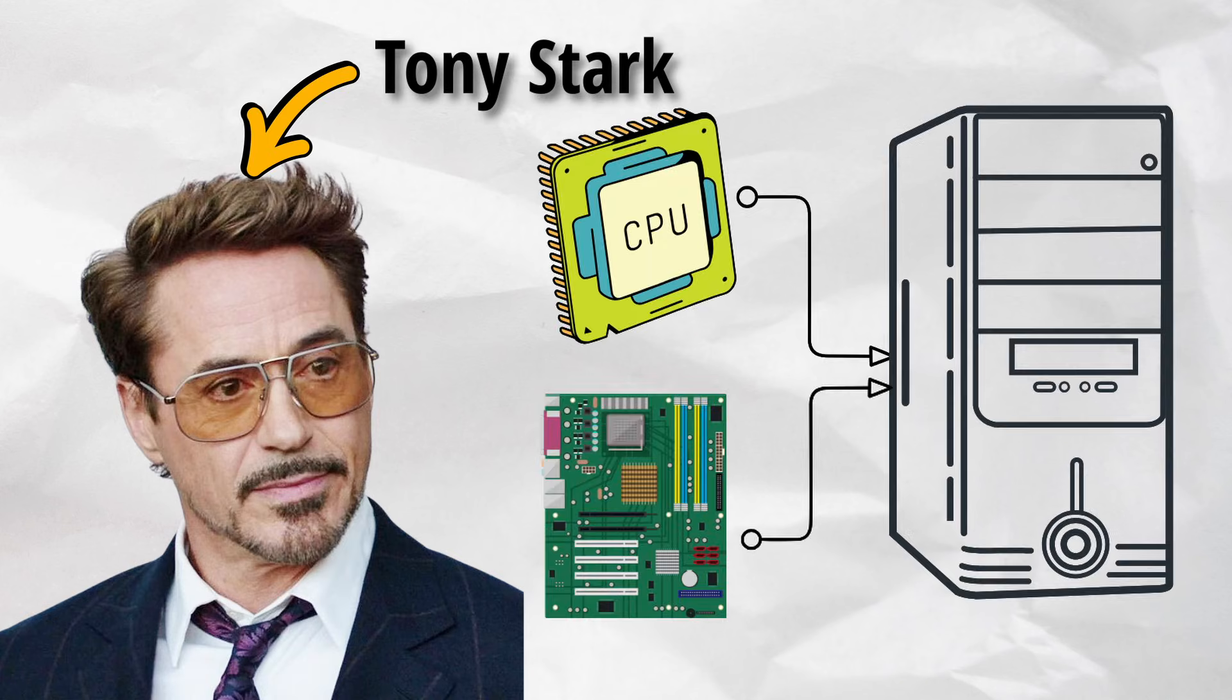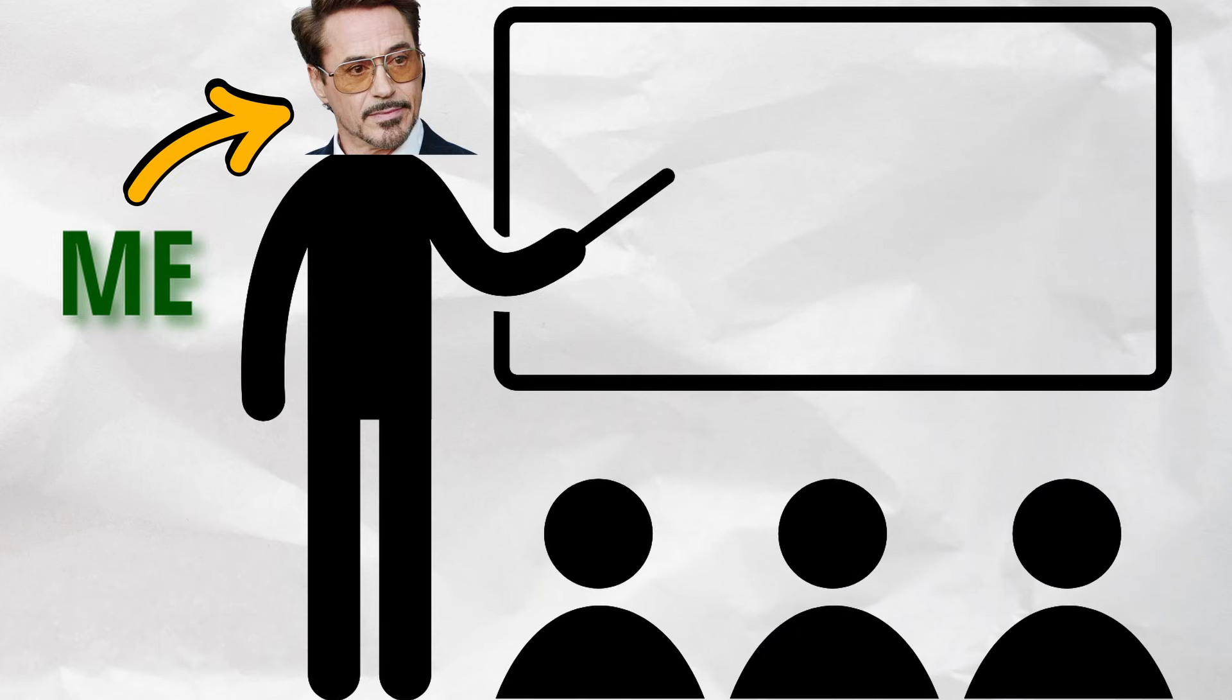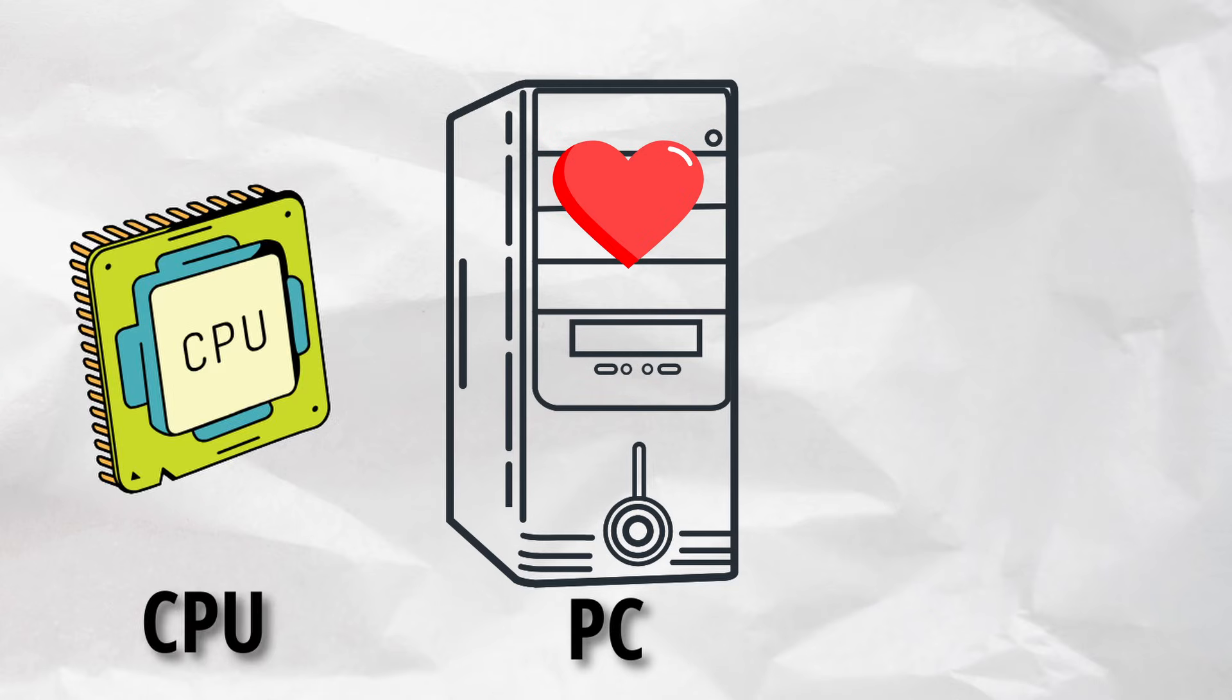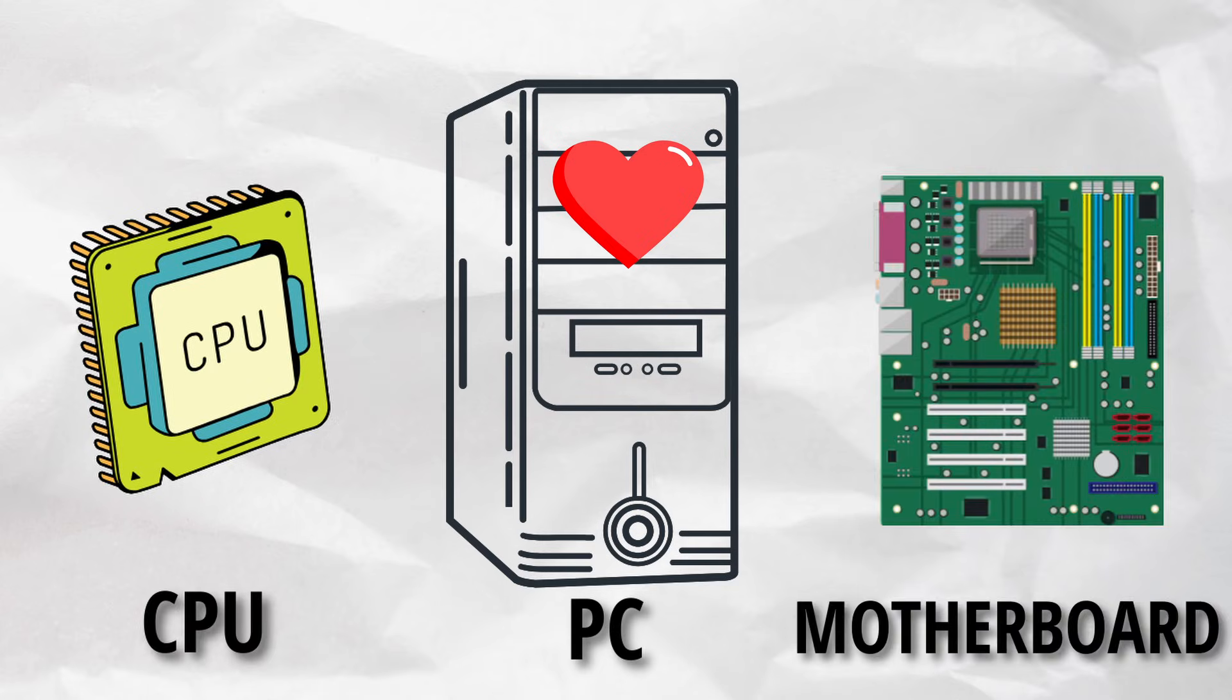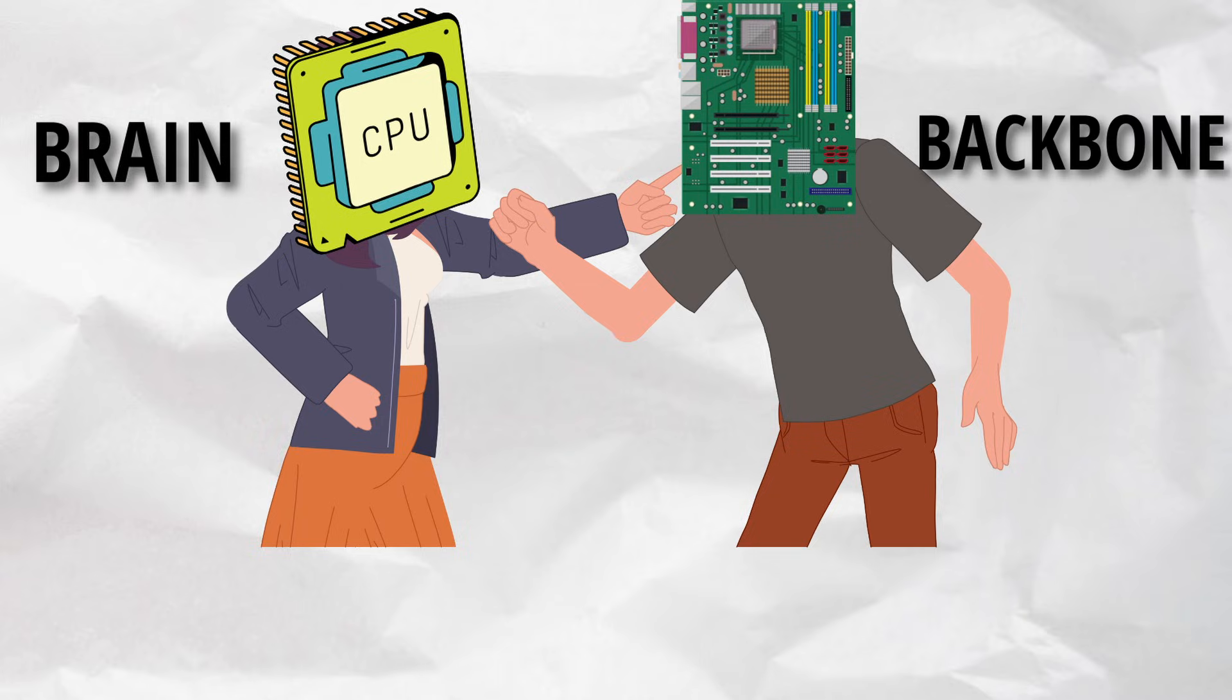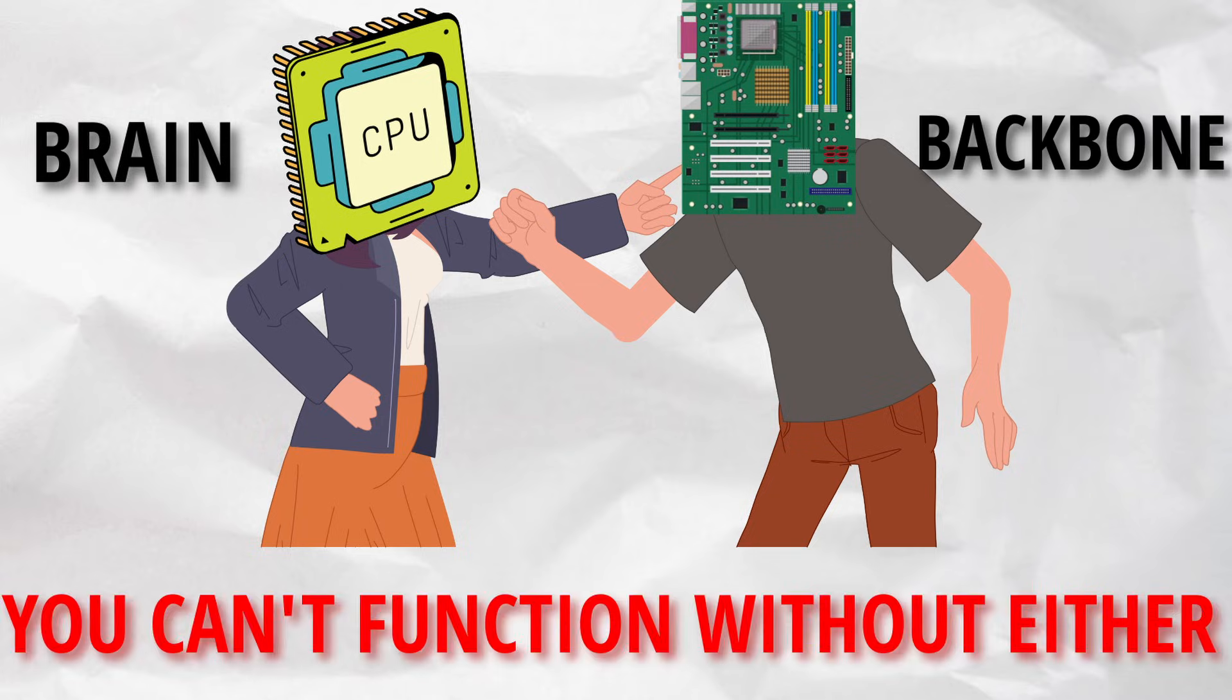You don't need to be Tony Stark to understand your PC, but hey, it doesn't hurt to pretend while I explain all the parts. In a PC, the CPU and the motherboard are like a bickering married couple. One's the brain, the other's the backbone, and trust me, you can't function without either.